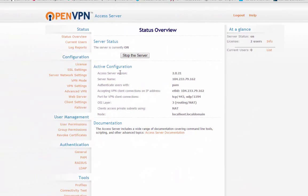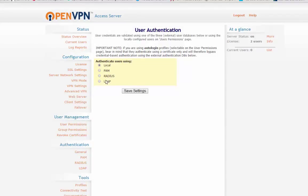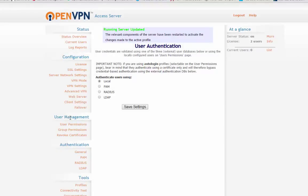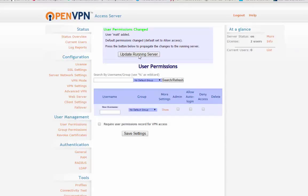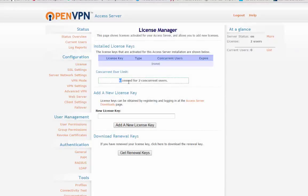Minimize the server status and go to the very important section: under General Authentication, select 'Local'. If you're familiar with RADIUS or LDAP, you can use those — they're for advanced configurations. Hit 'Save Settings' and 'Update the Running Server'. Then go to User Management, then User Permissions. You need to make a user — I created one called 'Matt', set auto login, no admin needed. Hit 'Save Settings' and 'Update the Running Server'. Note that with the free OpenVPN download, you're licensed for only two concurrent users. If you love the service, buy a license for more concurrent sessions — for example, using your PC, cell phone, and iPad simultaneously would be three concurrent sessions.